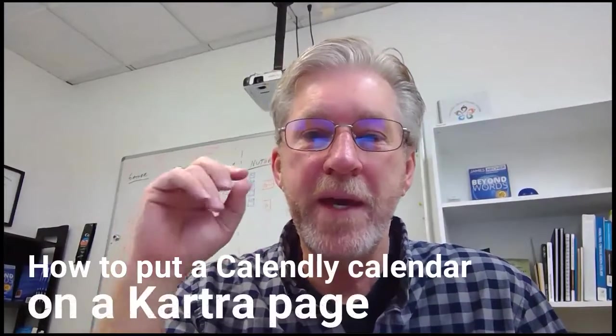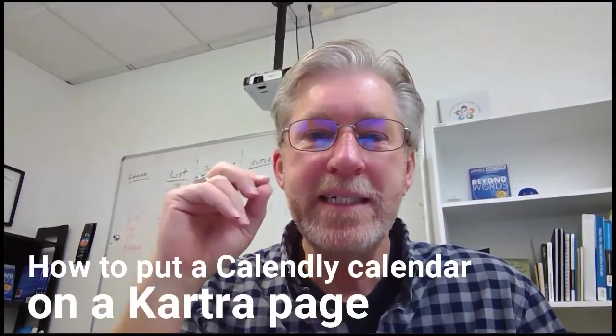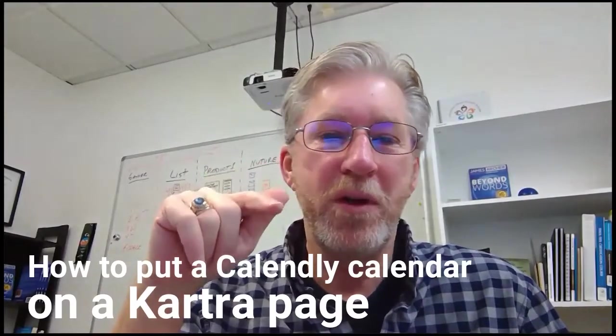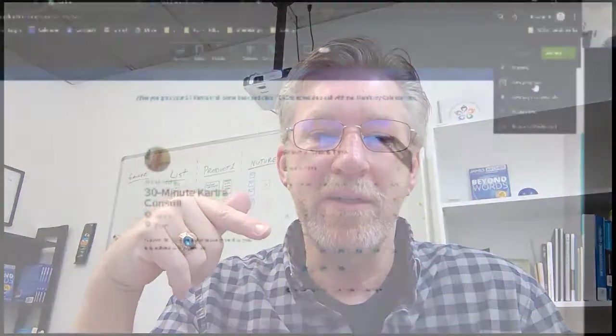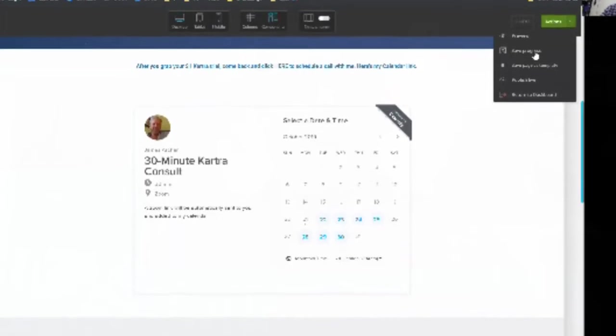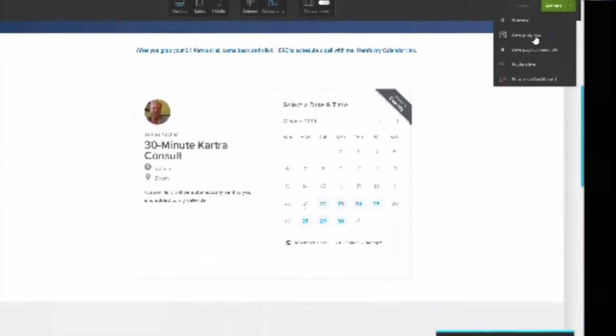Hey, good morning. This is James from Virtual Launch Team and in this video I want to show you how easy it is to drop a Calendly calendar into a Kartra page. Alright, so let's get started.